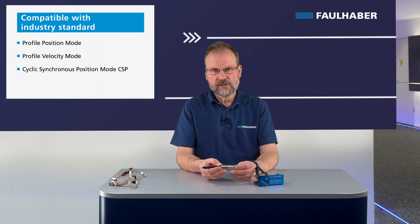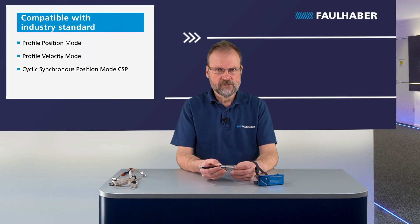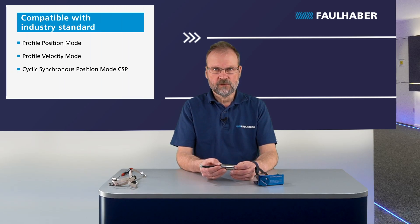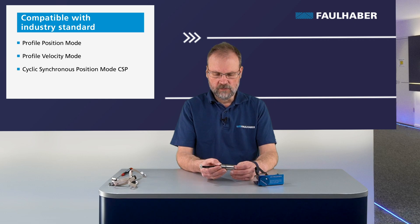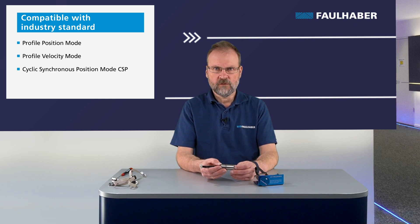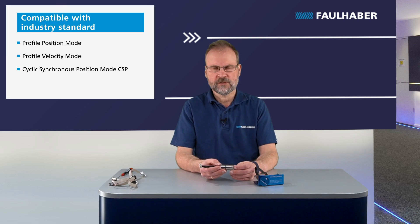The drive electronics is fully compatible with the industry standard CiA 402 servo drive, offering operating modes like the profile position mode, the profile velocity mode, and meanwhile even the cyclic synchronous position mode.